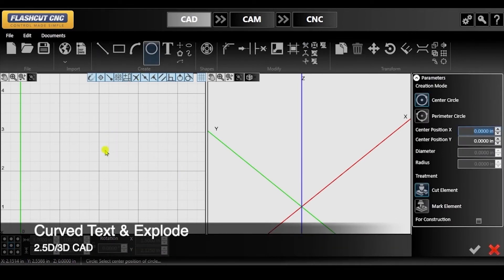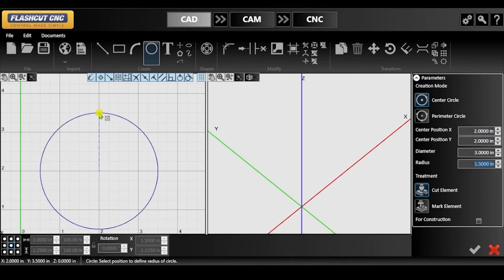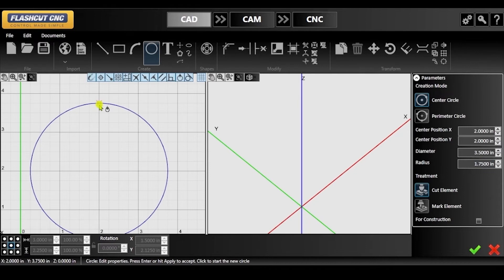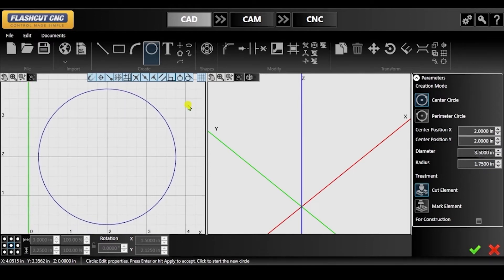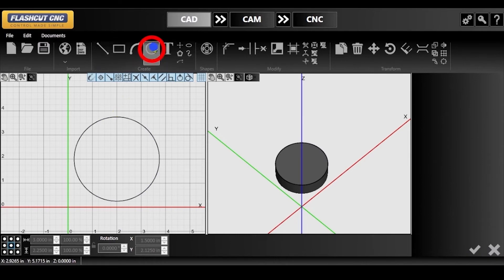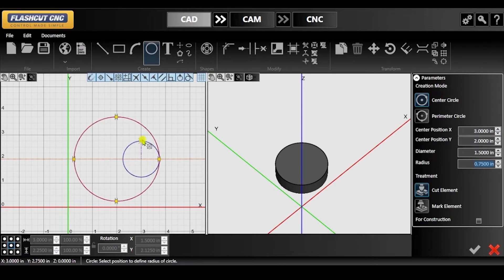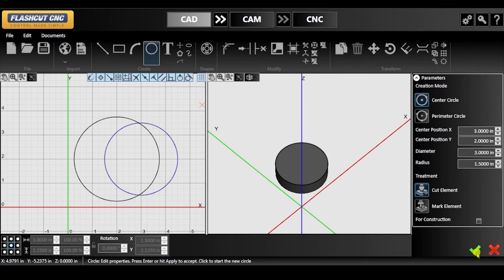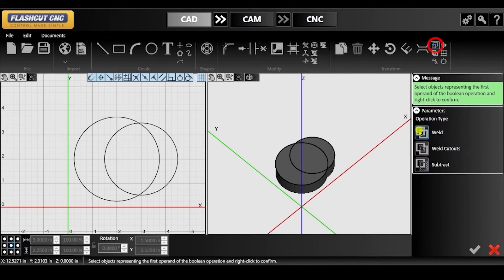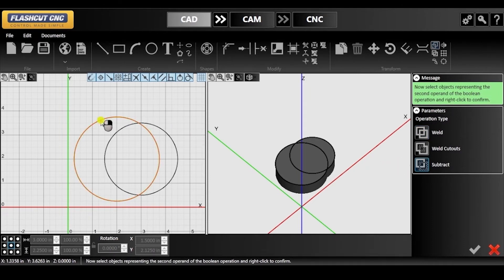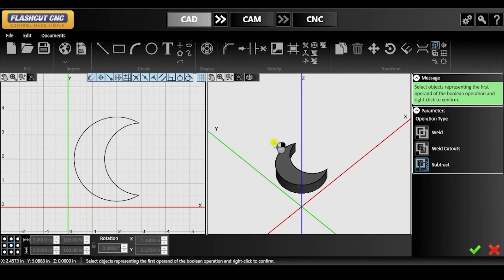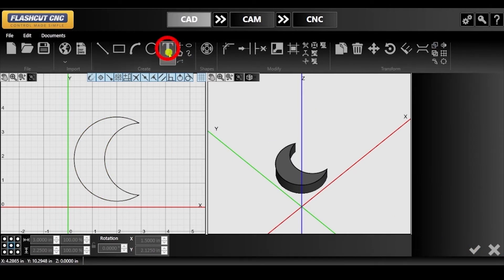Next, I will be demonstrating how you can use the curve text tool and the explode tool. I am going to be using the circle and boolean operations tools to create a moon shape. Use the circle tool to draw two circles where one is smaller and overlaps the other. After confirming these changes, navigate to the top toolbar and click boolean operations. Choose the subtract operation type, then select the objects that you want to perform boolean operations on one by one. Make sure to right click to confirm, and keep in mind that the first selected object will be the one that is subtracted from or added to.